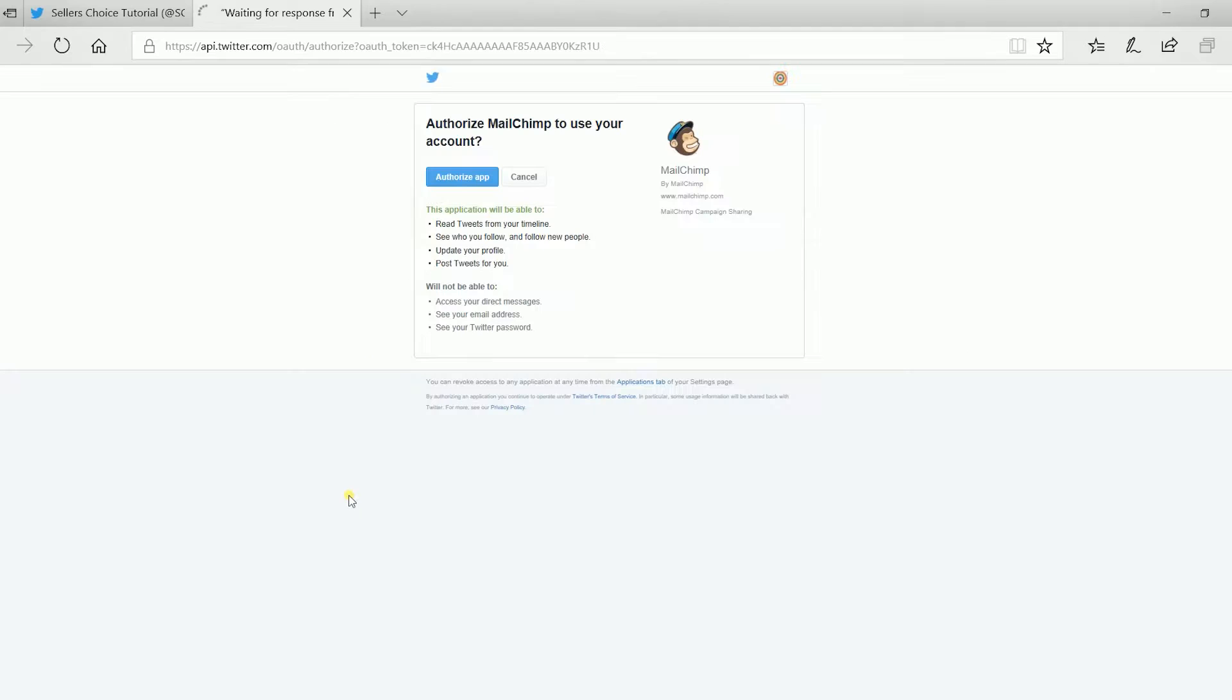Mailchimp will direct you to Twitter and ask you to authorize the Mailchimp app. Just click the Authorize app button.